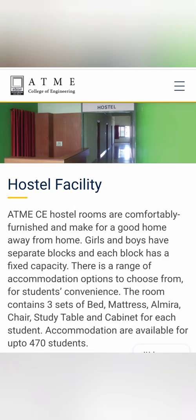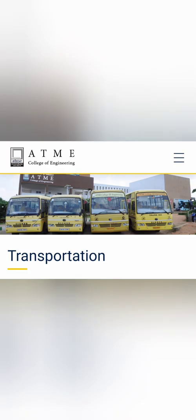They do have hostel facilities for both boys and girls. There will be availability of three sets of beds, mattresses, and all those, with accommodation capabilities of around 470 students in their campus itself. For students who are outside the hostel, they can use transportation service.